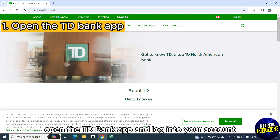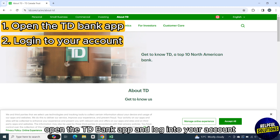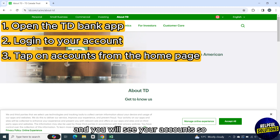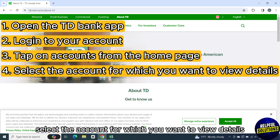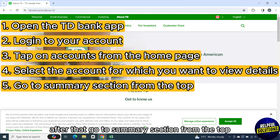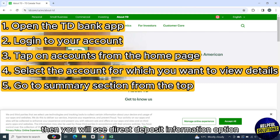First of all, open the TD Bank app and log into your account. Then tap on accounts from the homepage and you will see your accounts. Select the account for which you want to view details. After that, go to the summary section from the top.